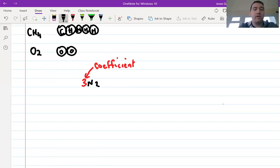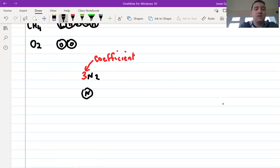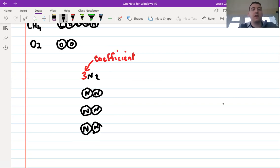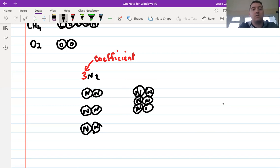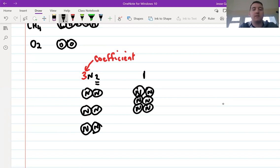What the coefficient means is you've got that many of the thing. So if we've got 3N2, we know N2 looks like two nitrogen atoms connected together, and we've got three of them — three separate N2 molecules. You might be tempted to write N6, but that's not the same thing, because 3N2 tells me I have to have just two connected to each other, and I've got three of that molecule. N6 would be six Ns all connected together — that's not the same as three N2s.